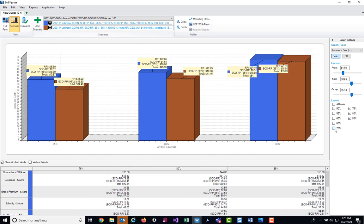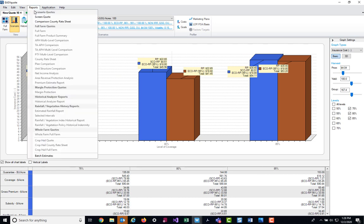This information can be printed by going up to Reports and choosing Screen Quote.